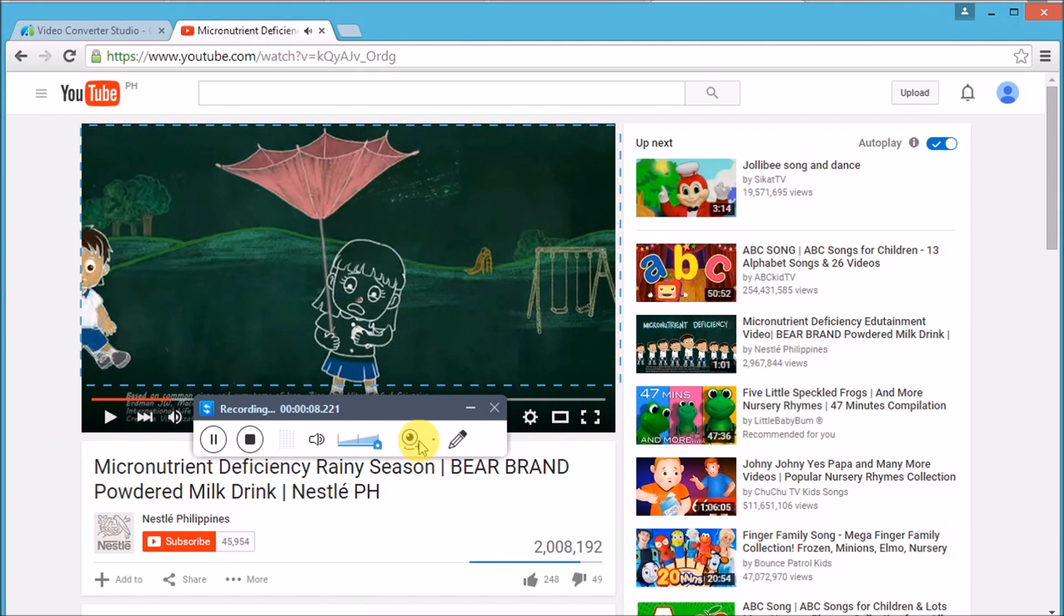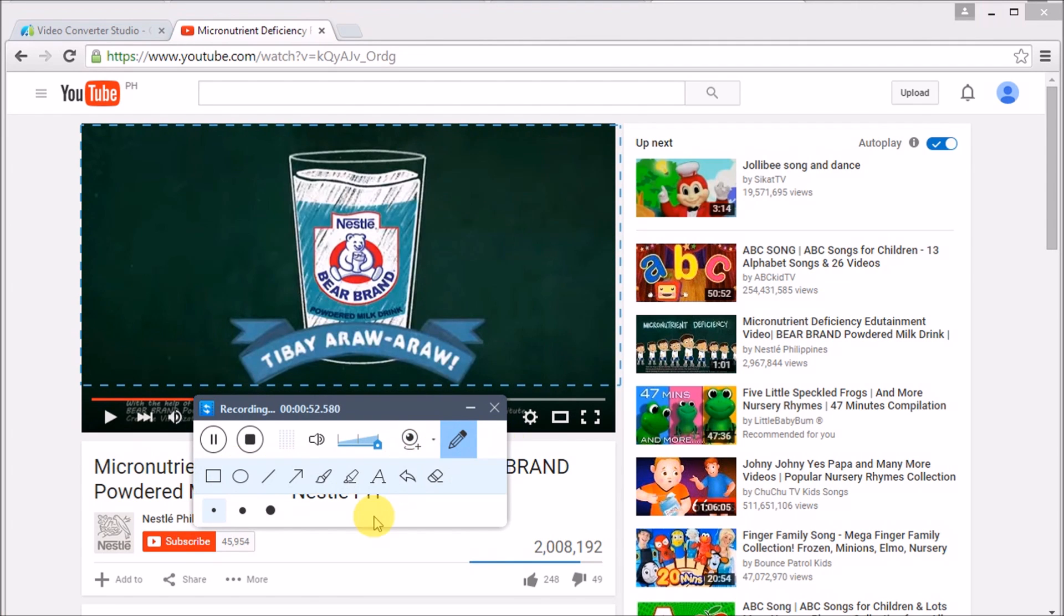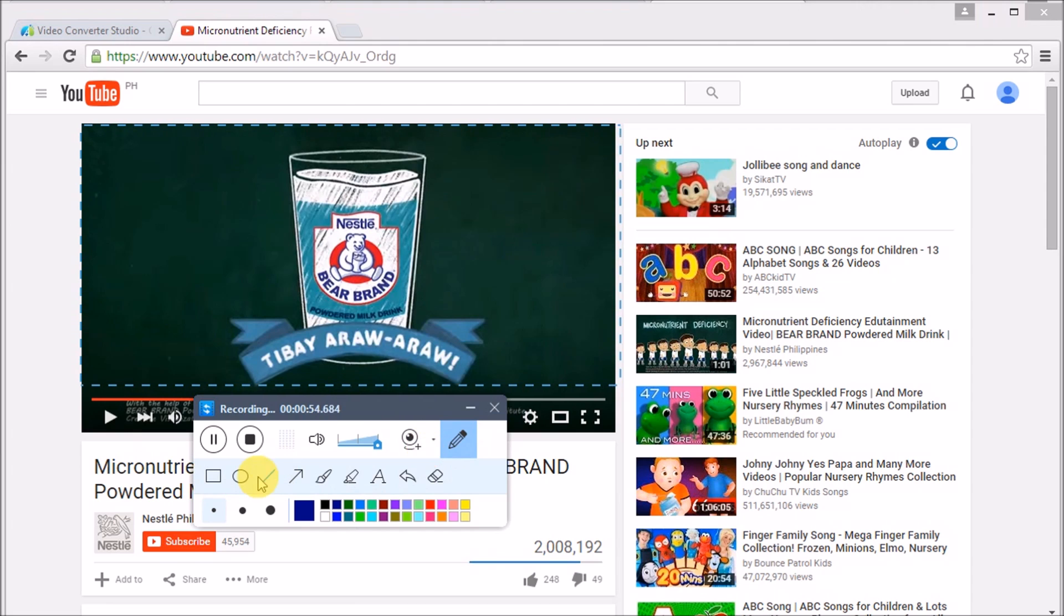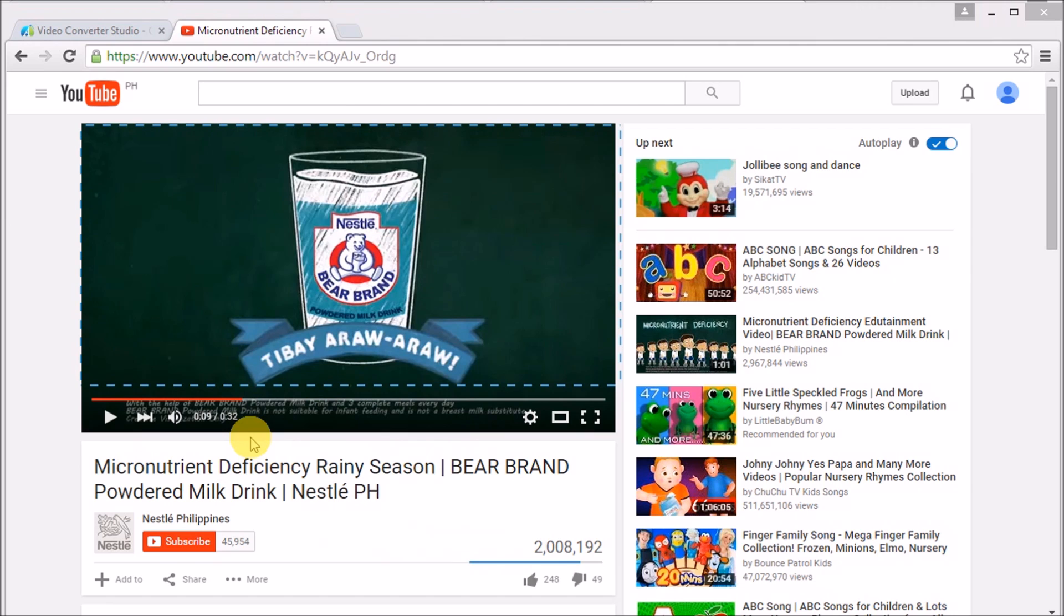These tabs provide editing functions and other features like stopping or pausing the video recording. Click the Stop button when you wish to stop recording.